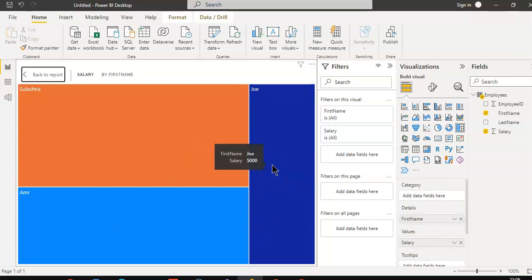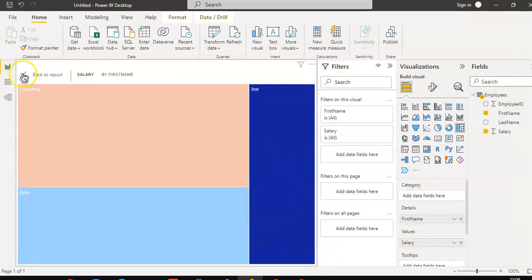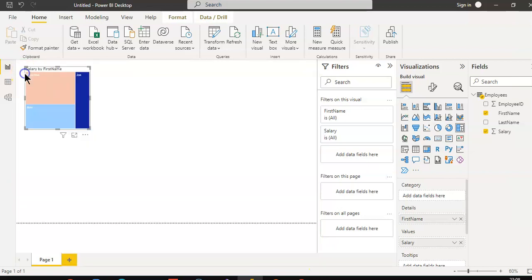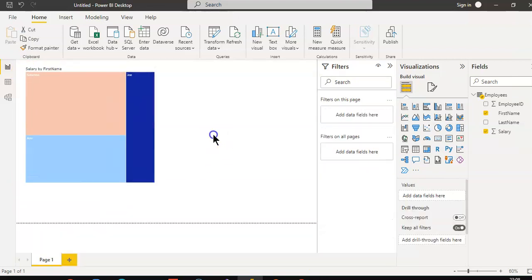So this is in short about pie chart and tree map. So simple. And we can combine.